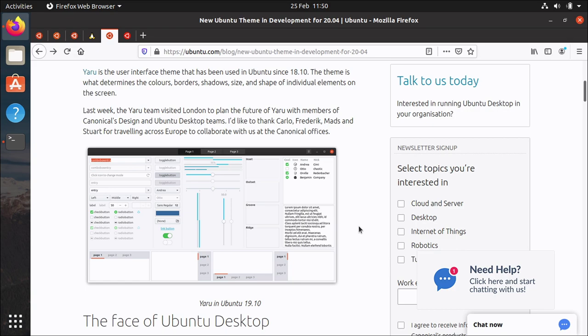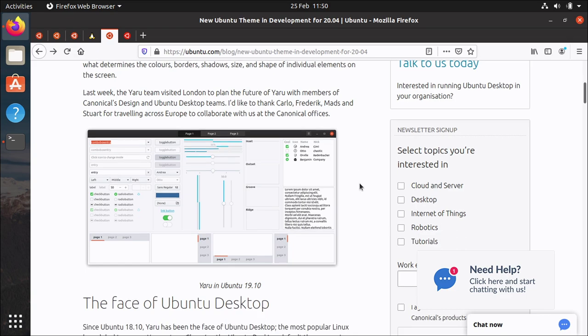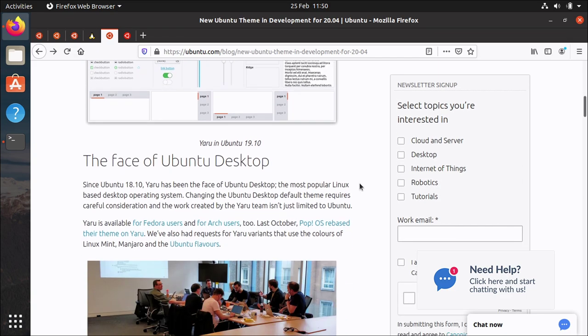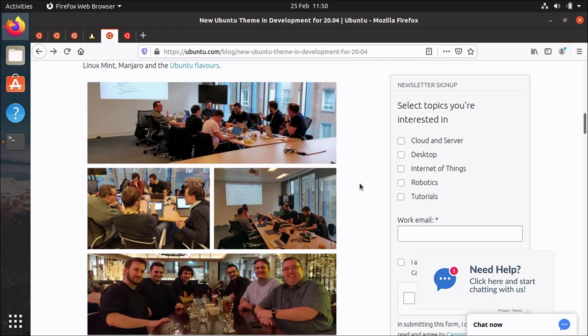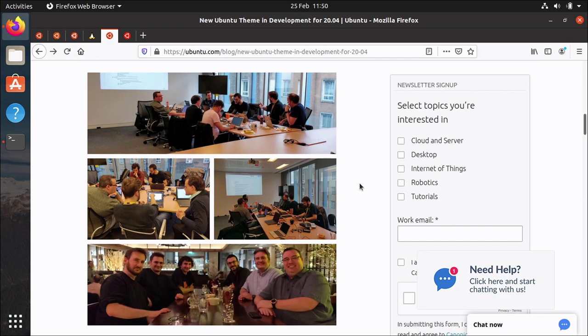I think it was previously called community theme or something like that. It's now called Yaru and it was the default in 19.10 and we invited a whole bunch of people to come to London and we sat around in the London office much like this and went through with a fine tooth comb a lot of the feedback that we got from both from senior management at Canonical, from people in the community, bug reports, from our own internal design team and from the Yaru team themselves.